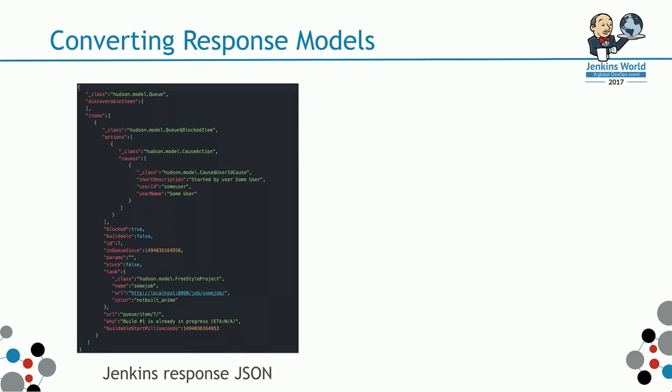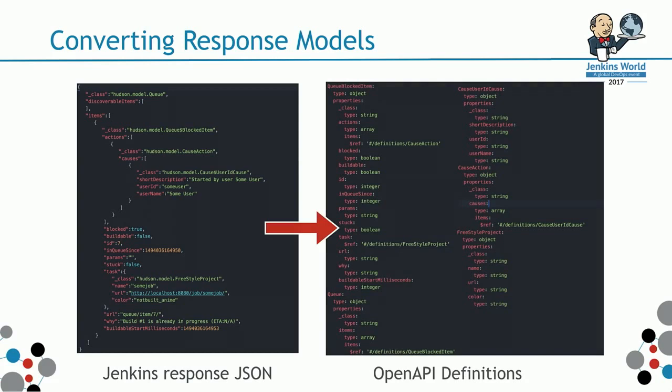I have to convert that into the open API definitions in YAML. As you can see, the JSON file on the left, that translated to five different data definition models.